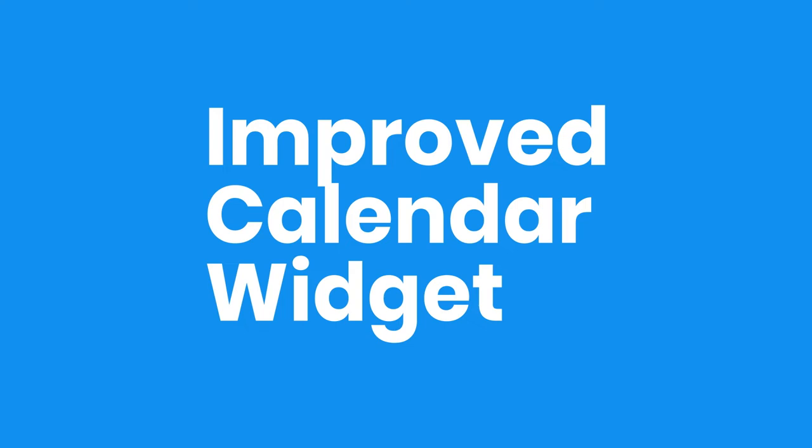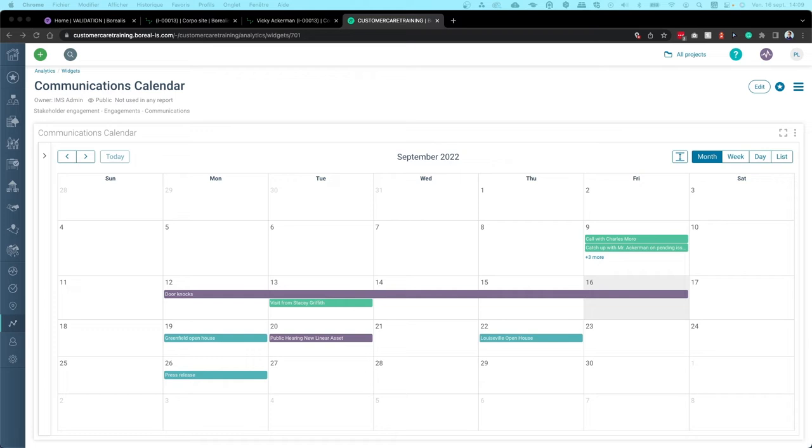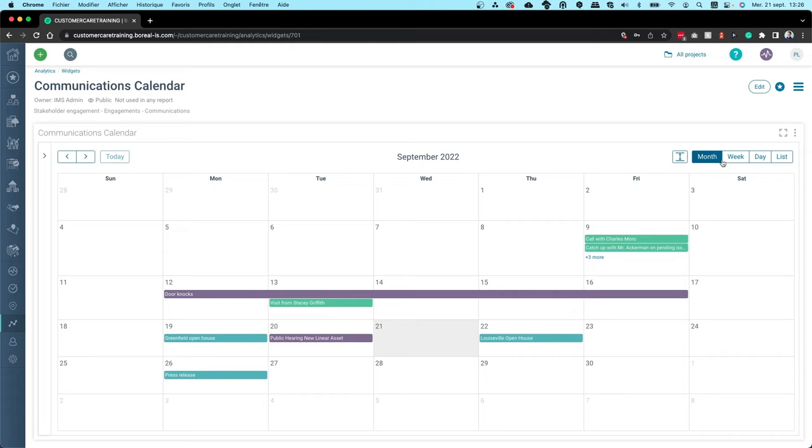With the new forms of hybrid and remote work that have emerged, it's even more important that managers have a clear picture of upcoming events, communications, and tasks to coordinate activities effectively. The improvements we've made to our calendar widget help them do just that.